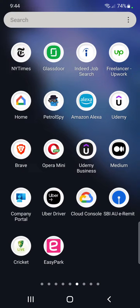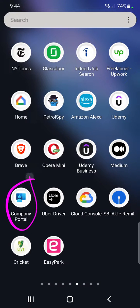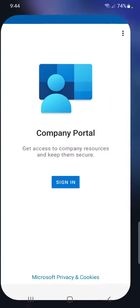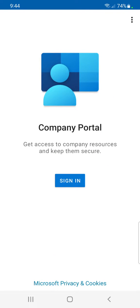You can see this Company Portal application. You have to go to that application and remove the old account. I have already deleted it, but if you have this application, then that